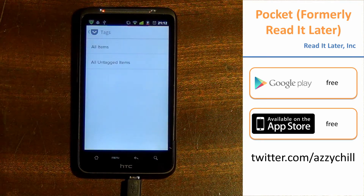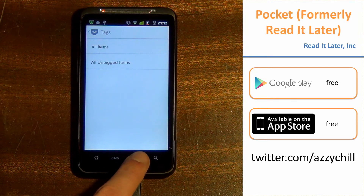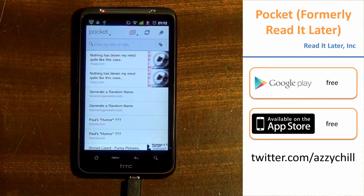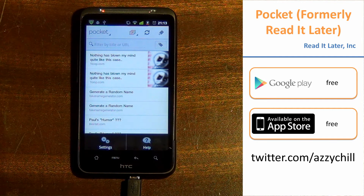There are also tags, so you can tag things like technology, news, funny — whatever category applies.